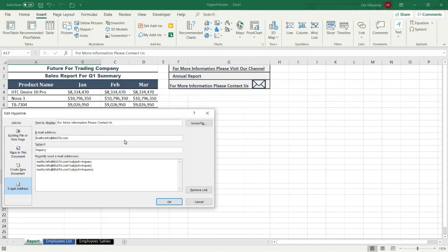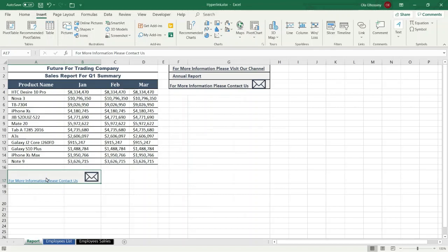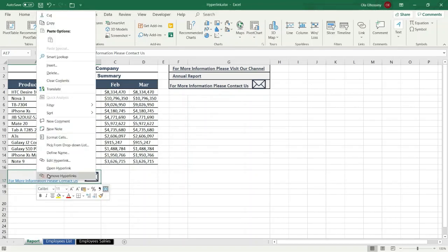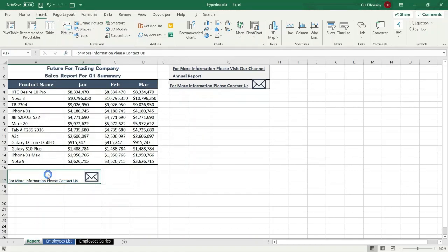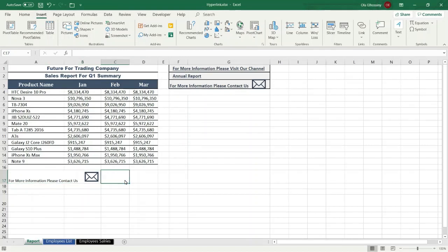If you want to remove the hyperlink, press 'Remove Link', or right-click and press 'Remove Hyperlink'. That's it! If you like the content please like the video and subscribe to the channel. If you have any feedback please comment below the video. Thanks for watching and see you in another tutorial.